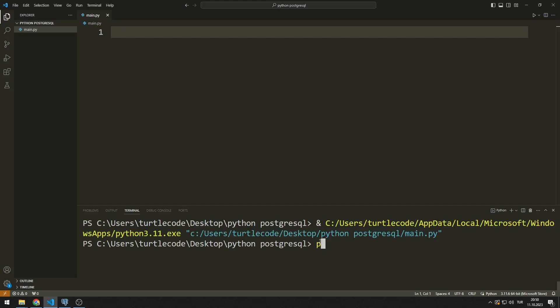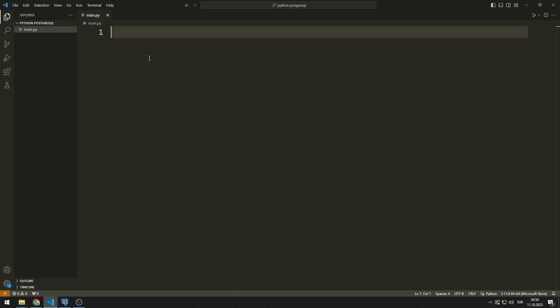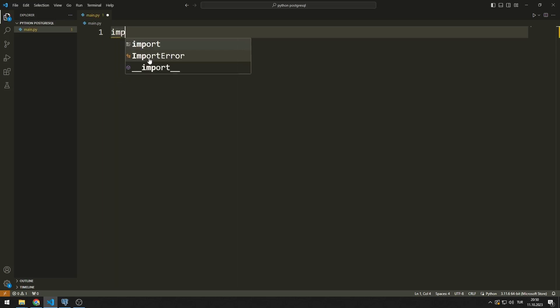I transfer the library to the project using pip install. The transfer process is completed. Let's import the library.